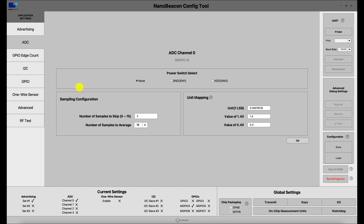The final section is for configuring the unit mapping. This should be left unmodified if the voltage output from the sensor is non-linear; in that case, the output of the ADC will map to the digital equivalent of the input voltage. If the sensor output is linear, you can configure the unit mapping to do a conversion from the sensor output voltage to the desired ADC output unit. For more detailed information, refer to the NanoBeacon config tool user manual.